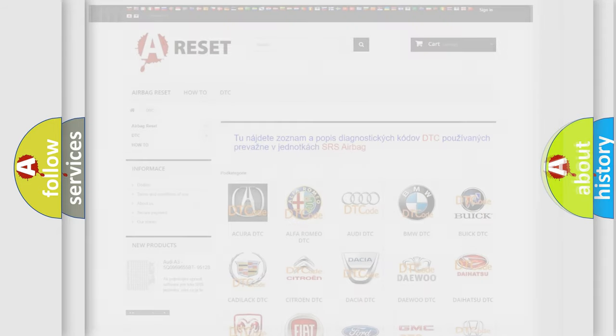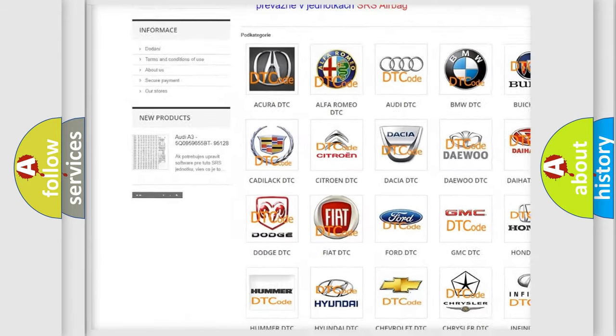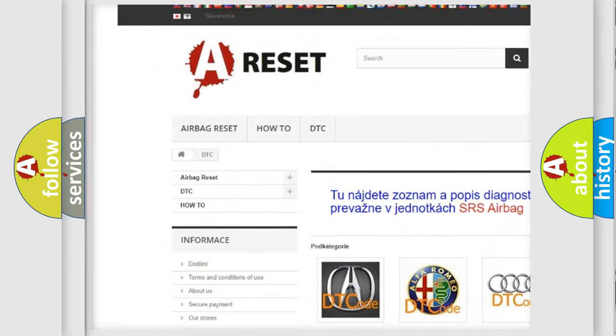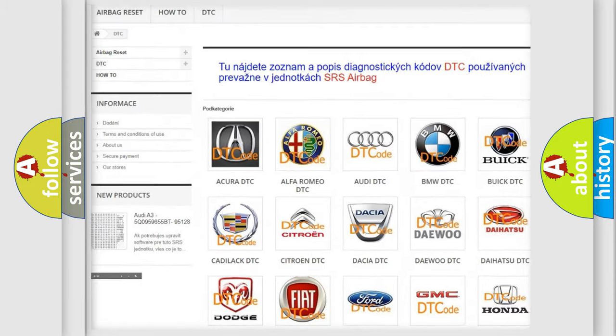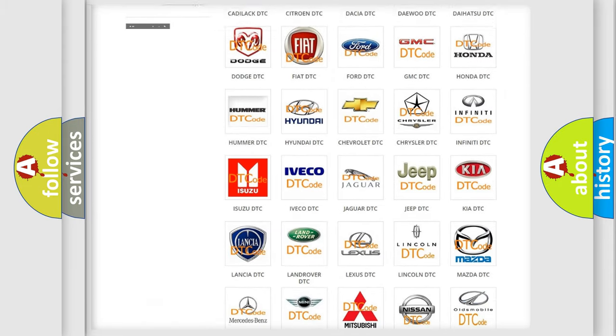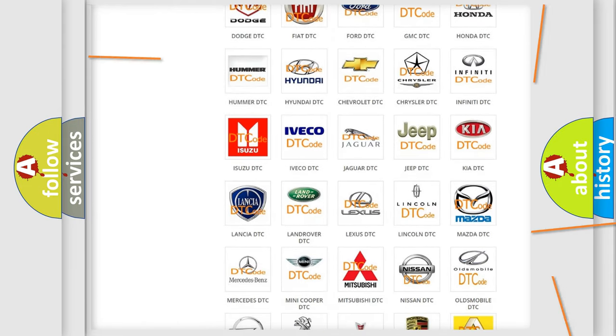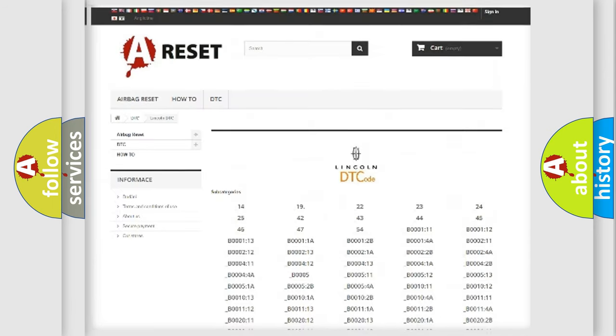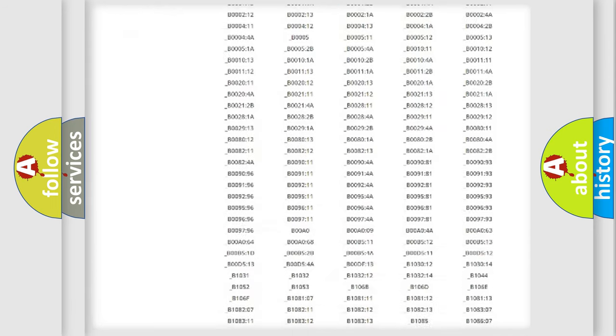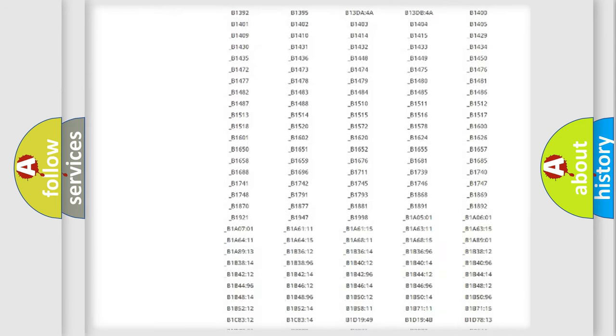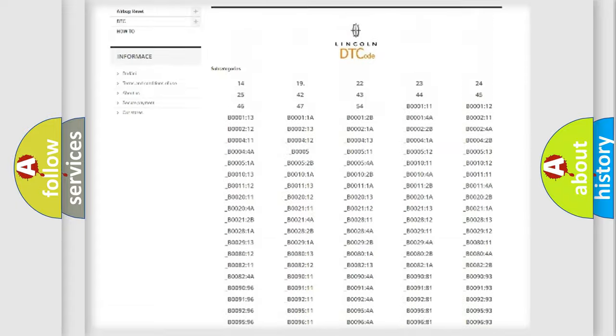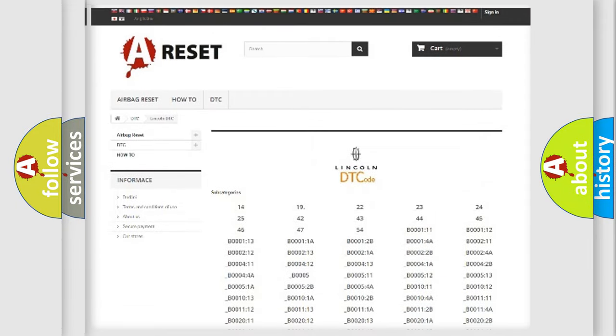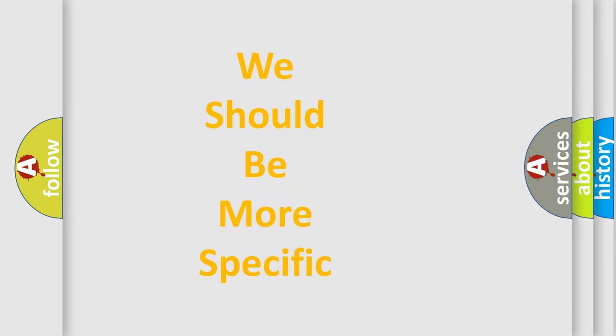Our website airbagreset.sk produces useful videos for you. You do not have to go through the OBD2 protocol anymore to know how to troubleshoot any car breakdown. You will find all the diagnostic codes that can be diagnosed in Lincoln vehicles. Also many other useful things.